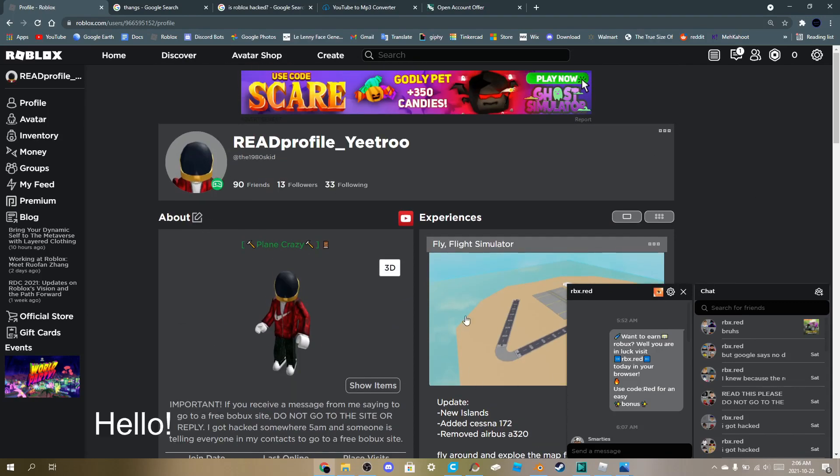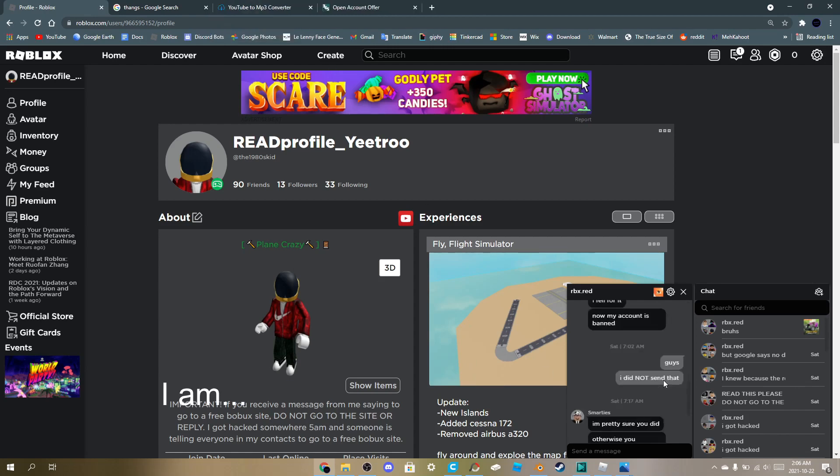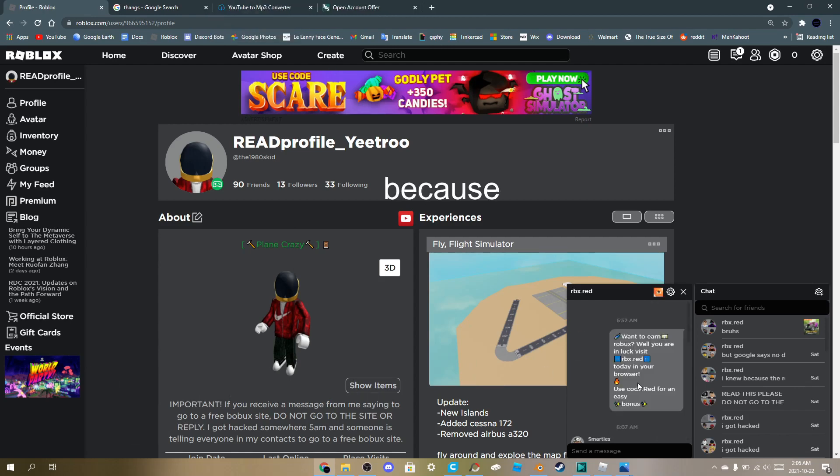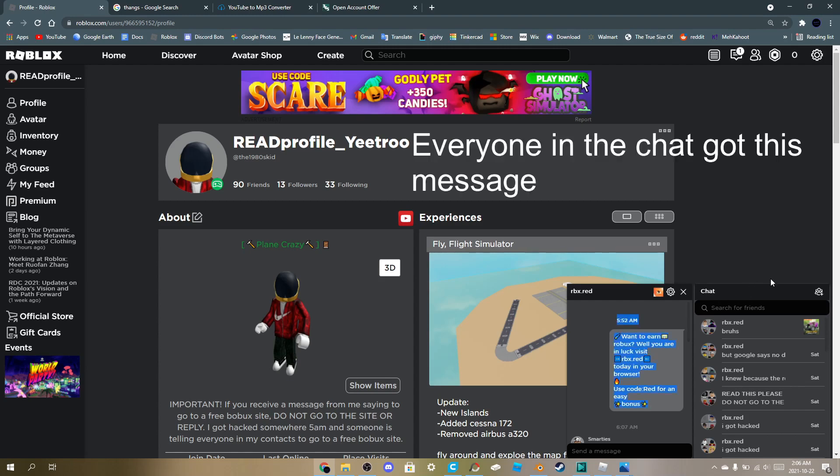So I think I got hacked, because everyone in my Roblox friend's chat list, they're getting this message.